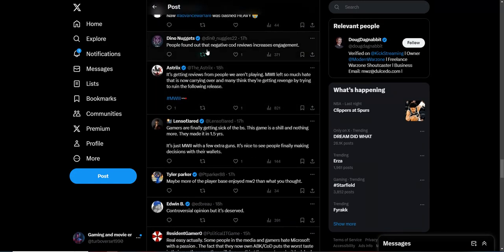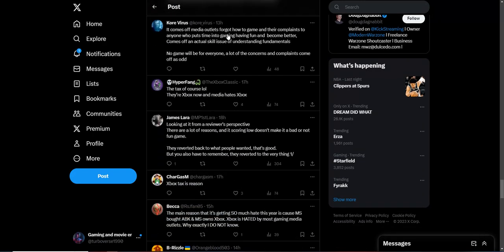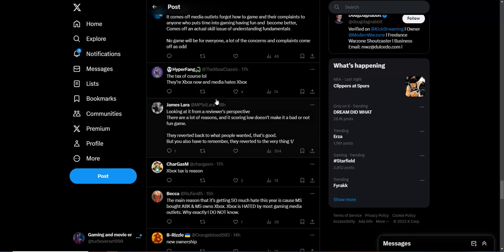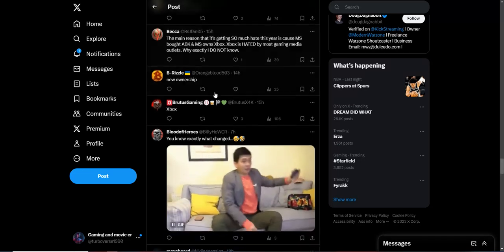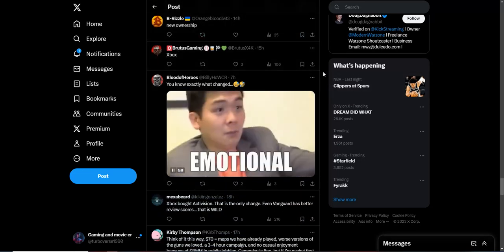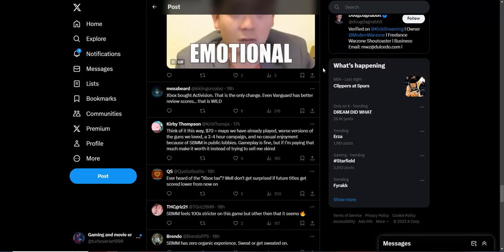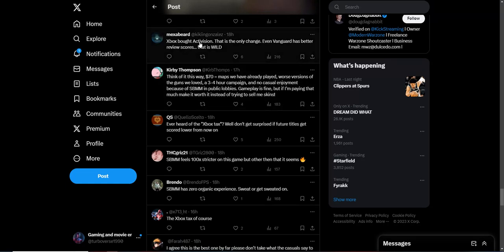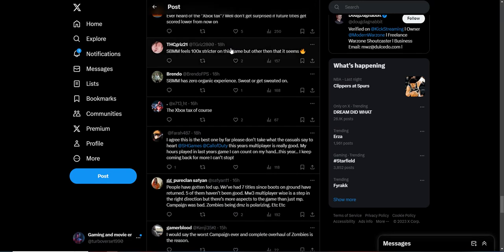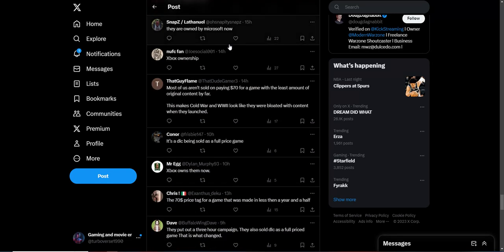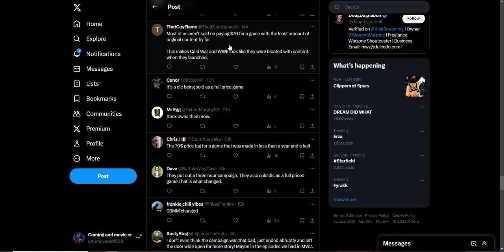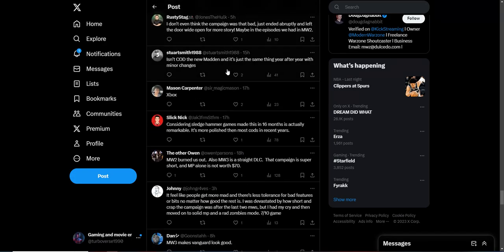People found out that the negative Call of Duty reviews increase engagement. Is that what it is? The tax, because they're Xbox now and media hates Xbox. New ownership. Xbox bought Activision. That is the only change. Even Vanguard has better review scores, and that is wild. Yeah, that was like one of the most hated ones, that and Ghost Call of Duty were the most hated ones. But I don't think I'm seeing media go that hard against those games as they're doing against this one.